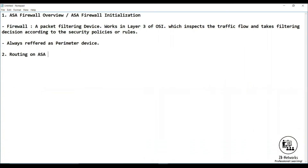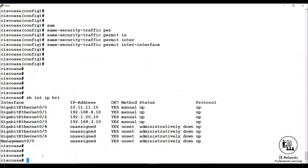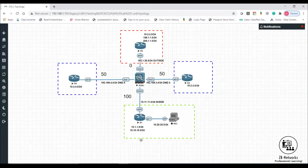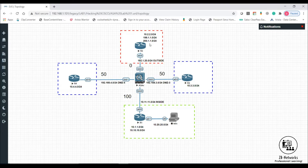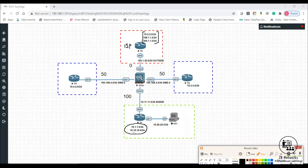We're going to understand routing on ASA. We won't cover every topic today — we'll cover static and default routing. Let's consider a scenario where R1 needs to reach internet resources. I'm considering R2 as my ISP, and these are the internet resources that corporate users want to reach.